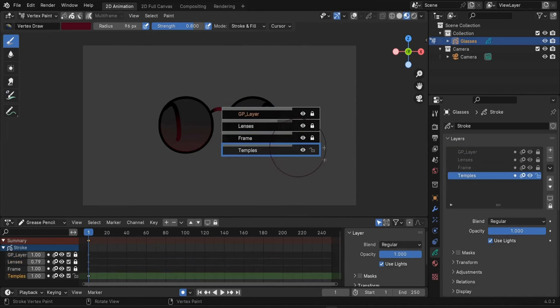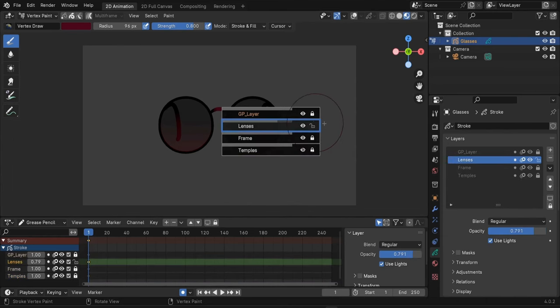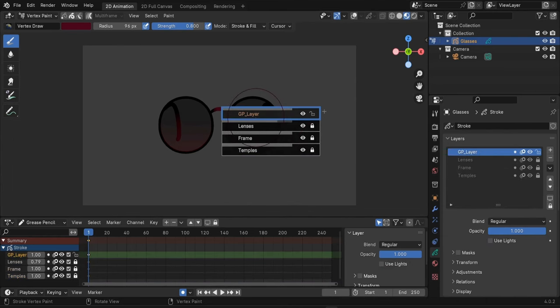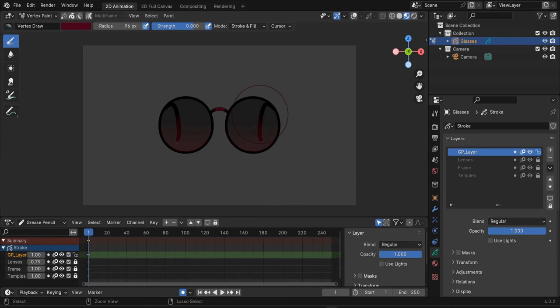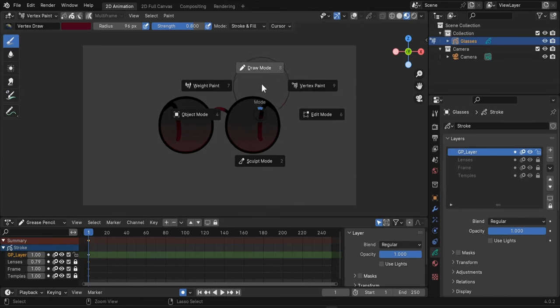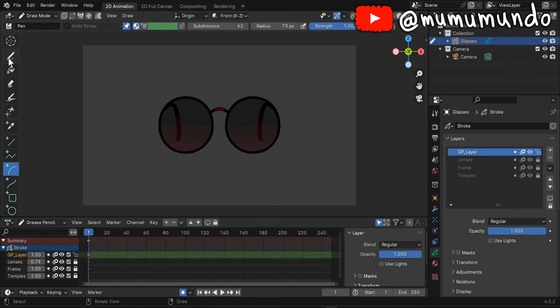If you click here you can add a layer above the temples layer or under the temples layer. So this is our new layer, let's make it active. Let's go to draw mode and select our draw tool.